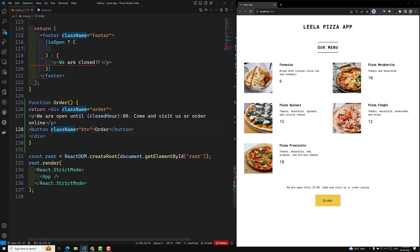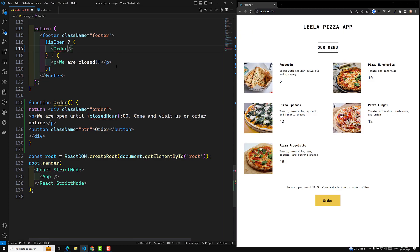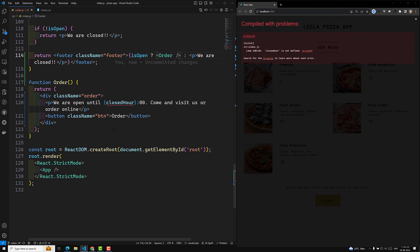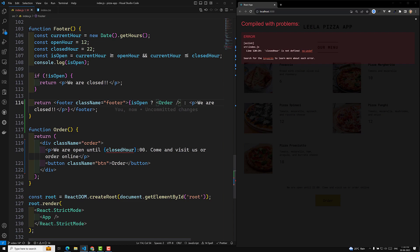So this is our code and it is not getting formatted because we are having an error. Let us try to make this one correct. Now we have made the Order component. We have divided all this code into a separate component, and here we are using the name of the component, but we are using the closedOver right.